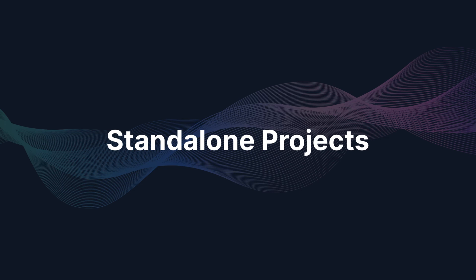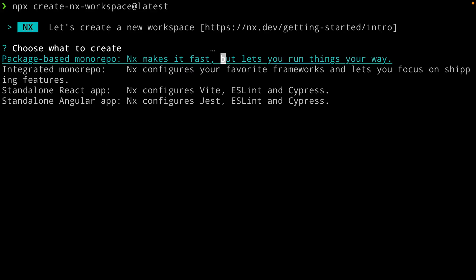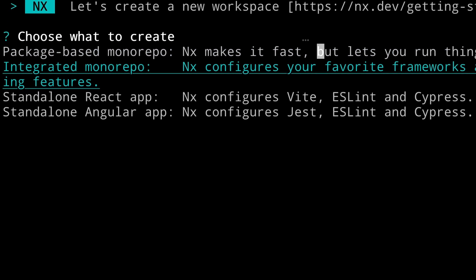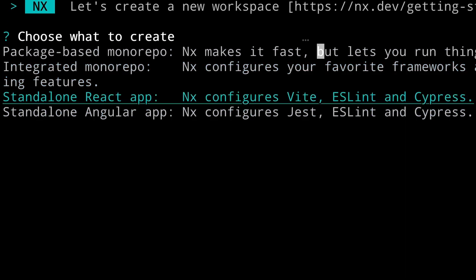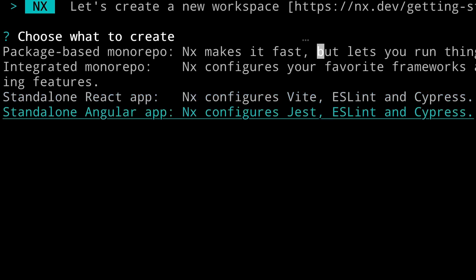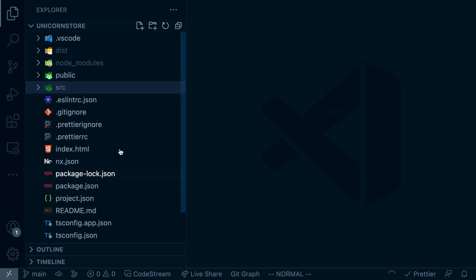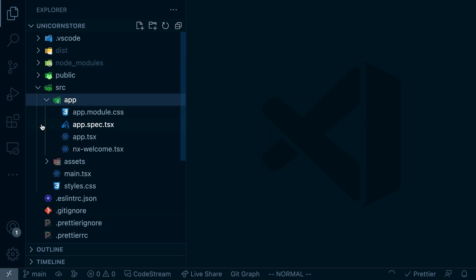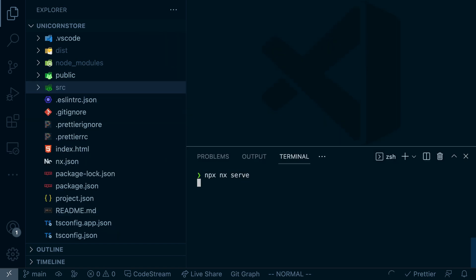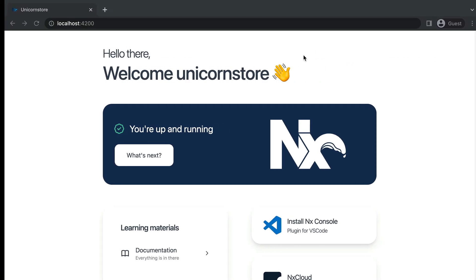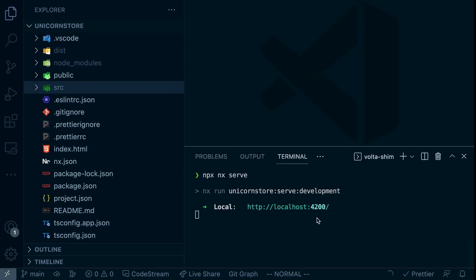That's why we now introduced a new type of project we call standalone projects. When you run `create-nx-workspace` you will now have, apart from the monorepo setup, two new options: a standalone React app and a standalone Angular app, with more coming. Once setup is complete, you don't have the typical app structure — instead you have a source folder at the root level which is your application, and you can just run `nx serve` to run it.